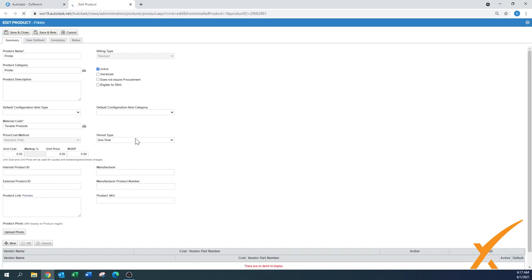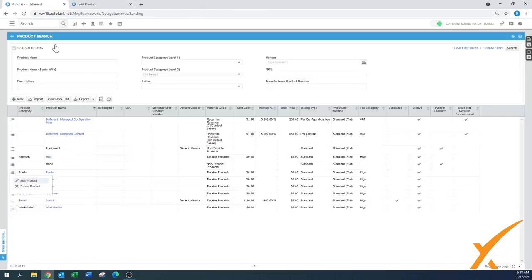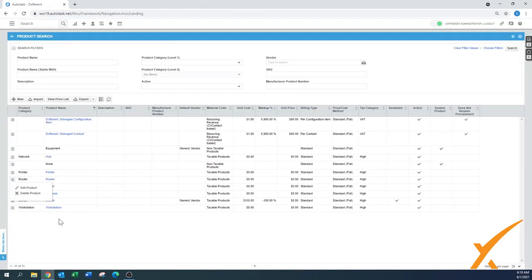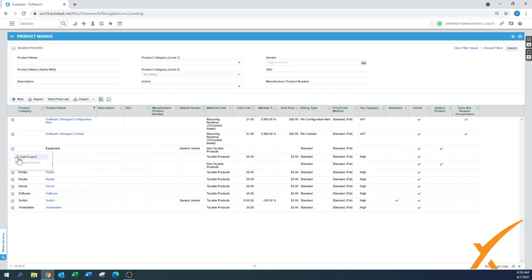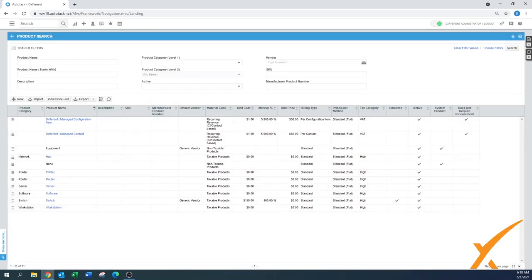If you want to have it as a stock item, let's say this printer, we can say edit this product. And then here you can say maybe it's active either way, it's serialized, but you can also exclude it from procurement. This is where you can make items available for stock and or requirement for procurement.